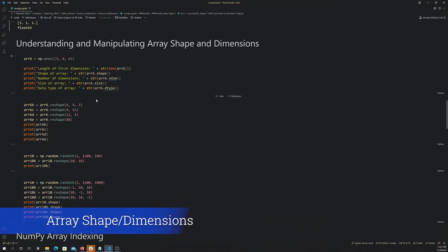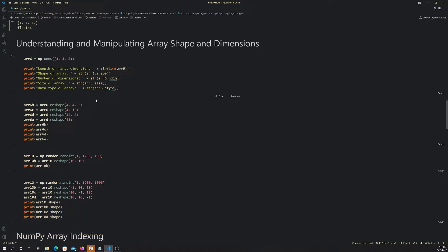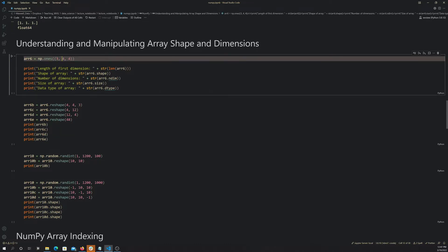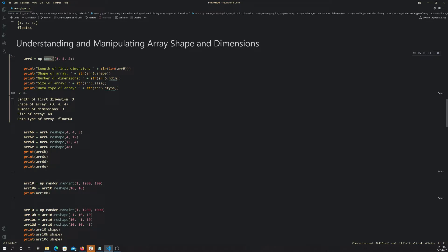Now we're going to look at understanding and manipulating the shape and dimensions of an array. There are a couple of different commands we'll look at. Here I'm making a new array object using numpy ones — it's going to be an array with three dimensions, the first having length 3, the second length 4, and the last length 4. All positions will be filled with the value 1. I created that and I'm printing some information about it.